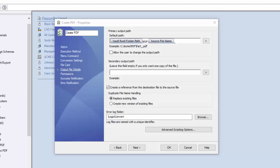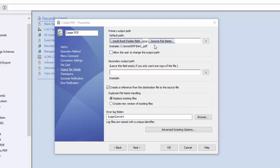Here we are in the PDM administration tool and we have the create PDF task screen open. You notice there's the output file details I have selected, and this is where you can specify both a default path and a secondary path.